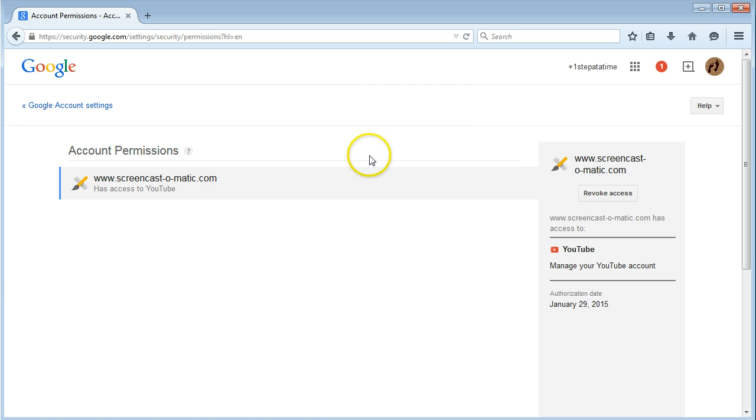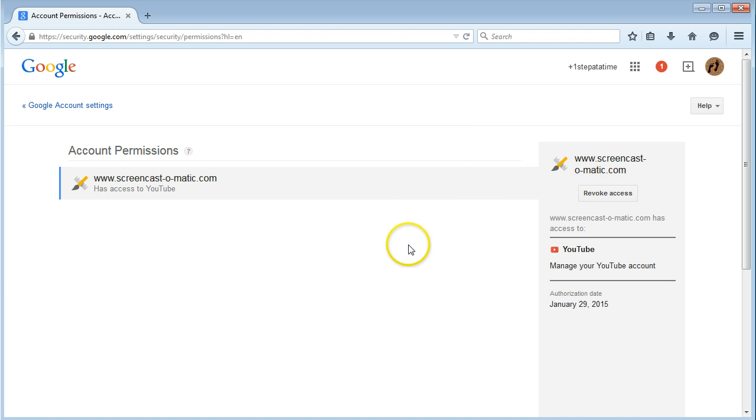You just click on Revoke Access and that'll stop them having access to your account.